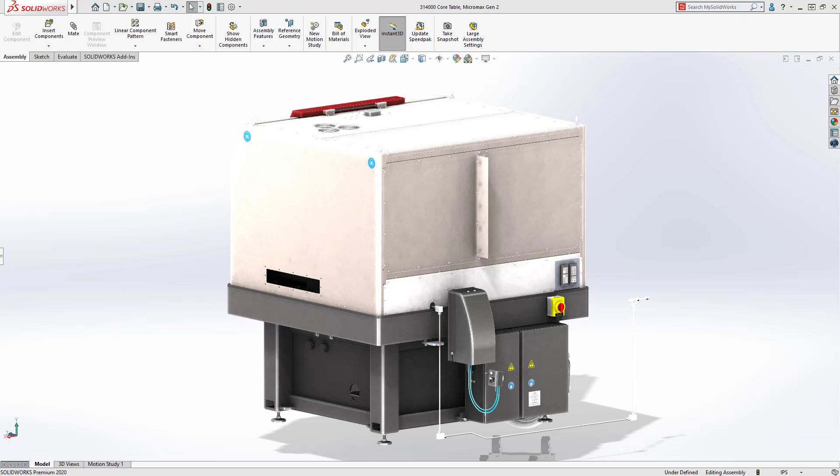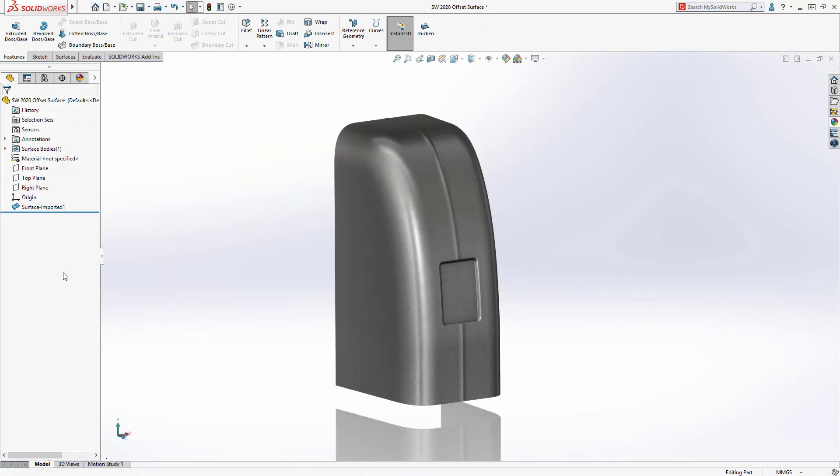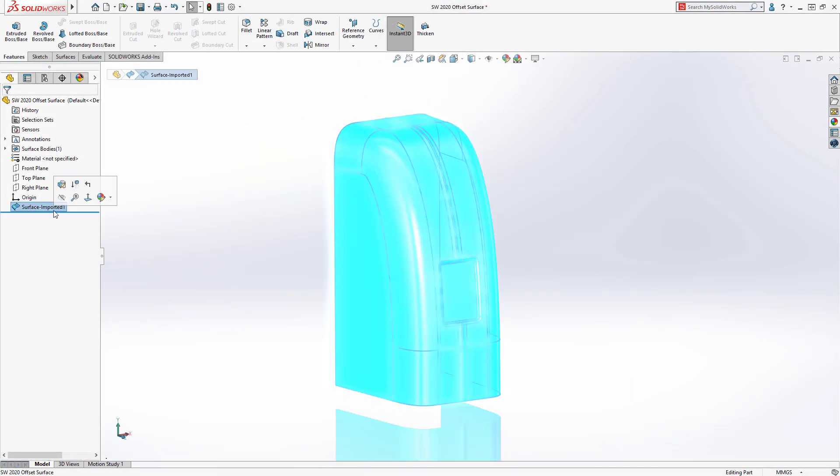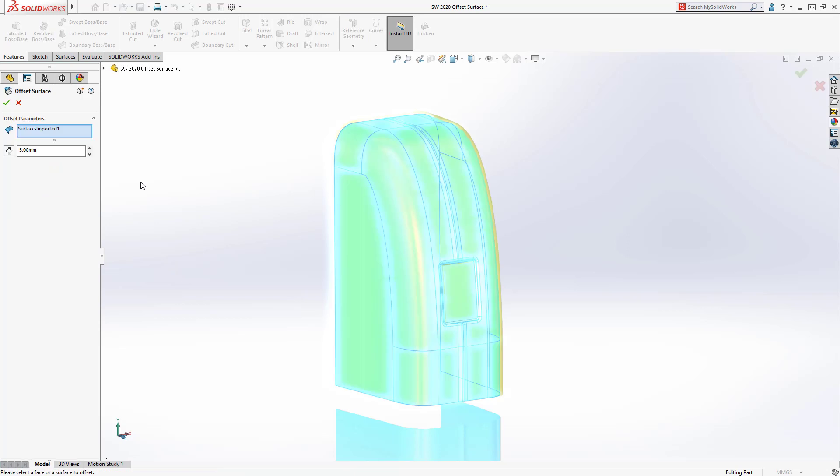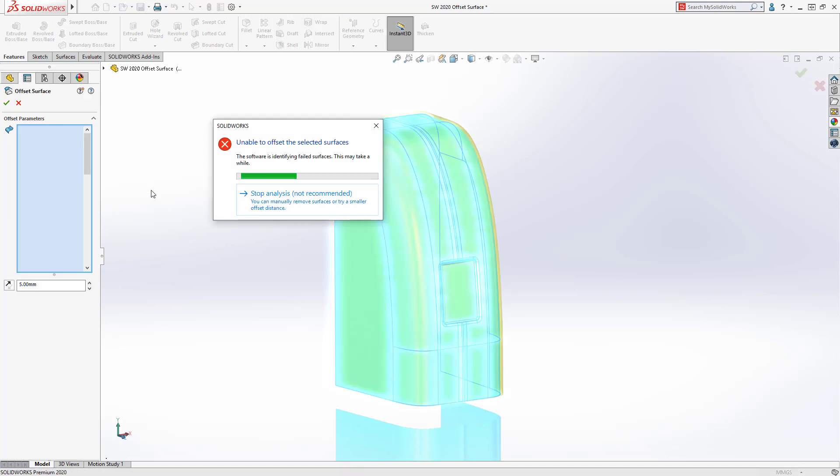The cover for the Rapid Water Level Control needs a stiffening rib for strength and an inset for a warning decal. The new design needs more clearance for internal components.